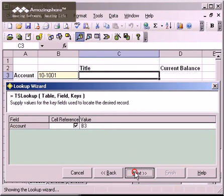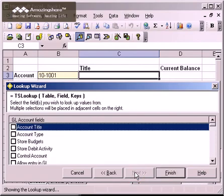I click Next to show the list of fields in the GL account table. I want the account title and current balance, so I check those boxes and click Finish.